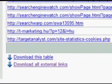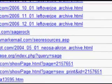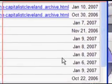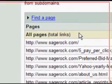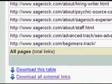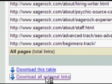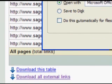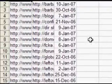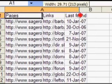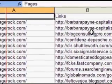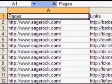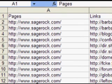Furthermore, it shows you a date for when each link was last found, which gives you some inside information as well. What is really handy is that at the bottom of this page you can export all of this — you can download the table or download all external links. It will go right into Excel, and then you have all of the links for the entire site. We've never had this kind of exporting capability from a search engine to this date, and certainly not from a search engine of Google's caliber.